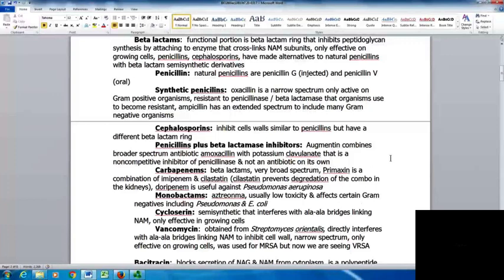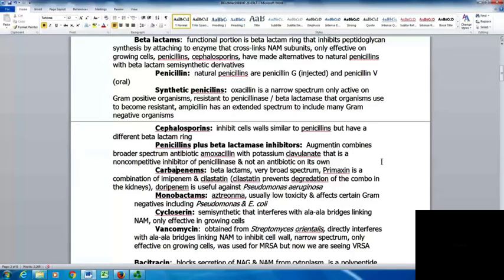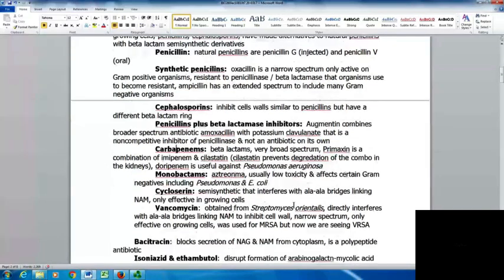The carbapenems are very broad-spectrum beta-lactams. Probaxin is a combination of omipenem and celastatin, where the celastatin prevents degradation in the kidneys. Dorapenem is useful against Pseudomonas aeruginosa. Monobactams include astrinoma, which usually has low toxicity and affects certain gram-negatives including Pseudomonas and E. coli. Cycloserins are semi-synthetics that interfere with the alanine-alanine bridges linking the NAM, and are only effective in growing cells.